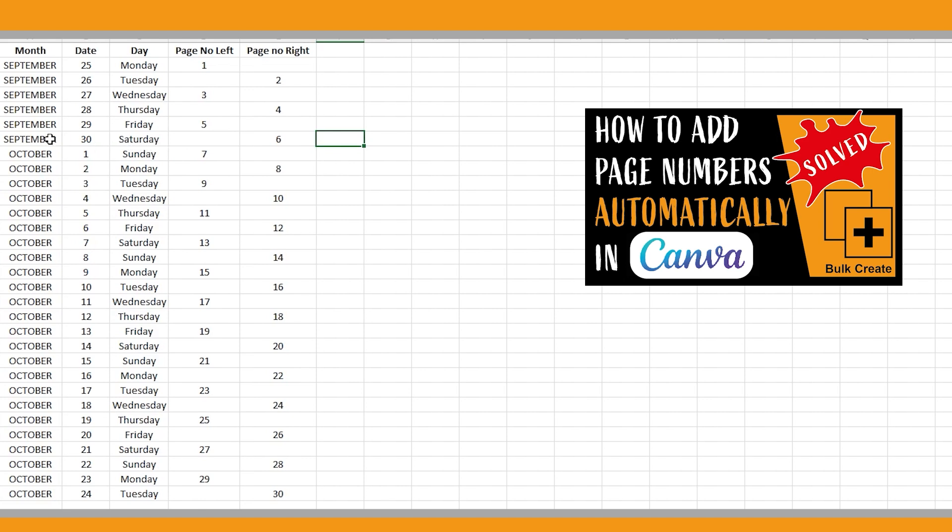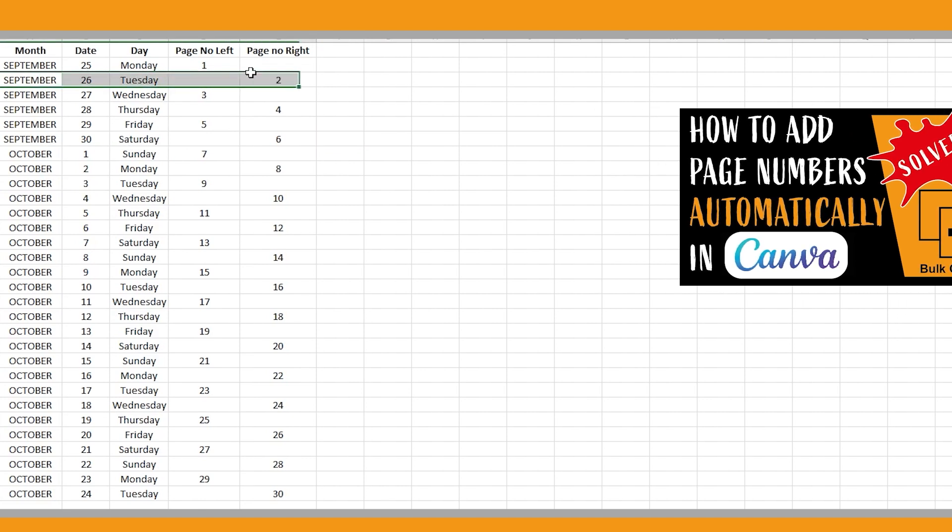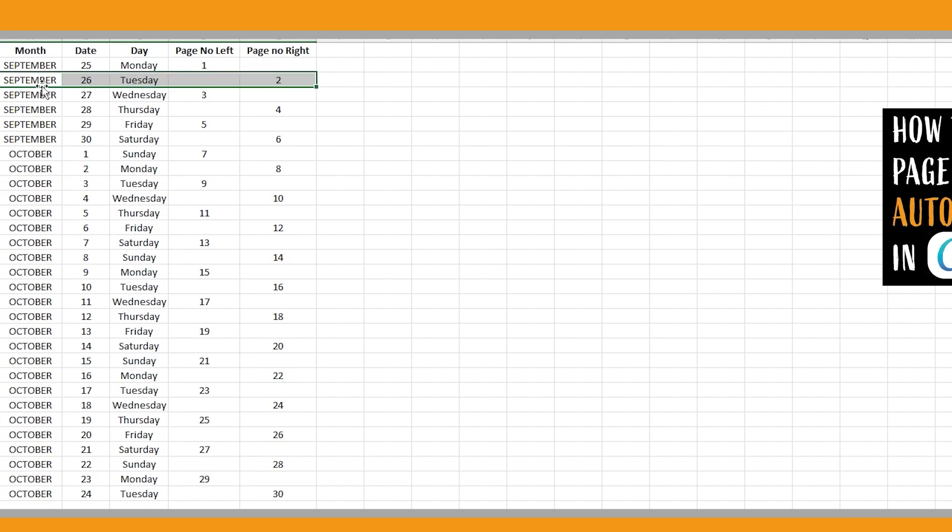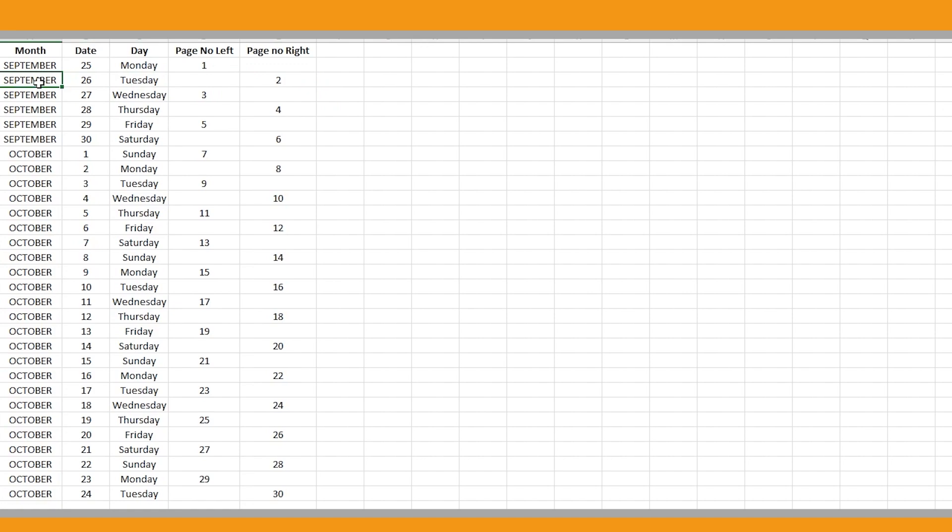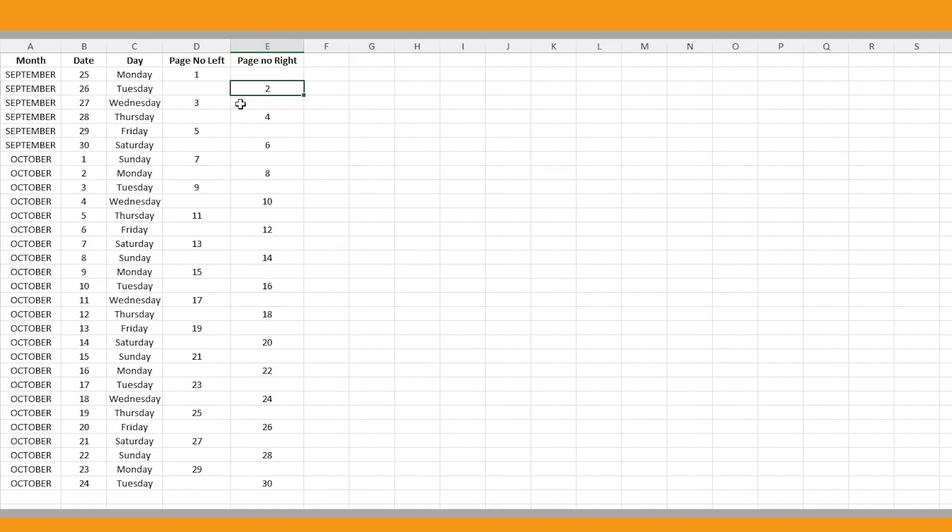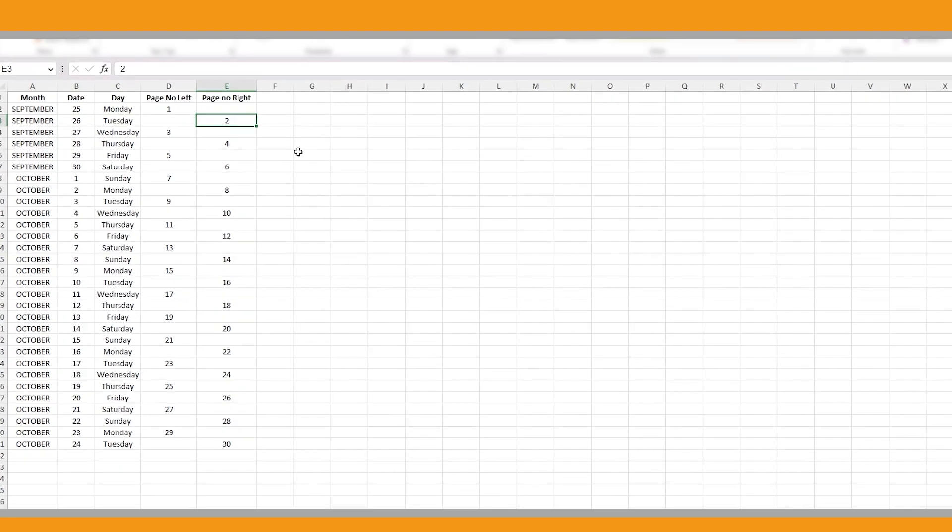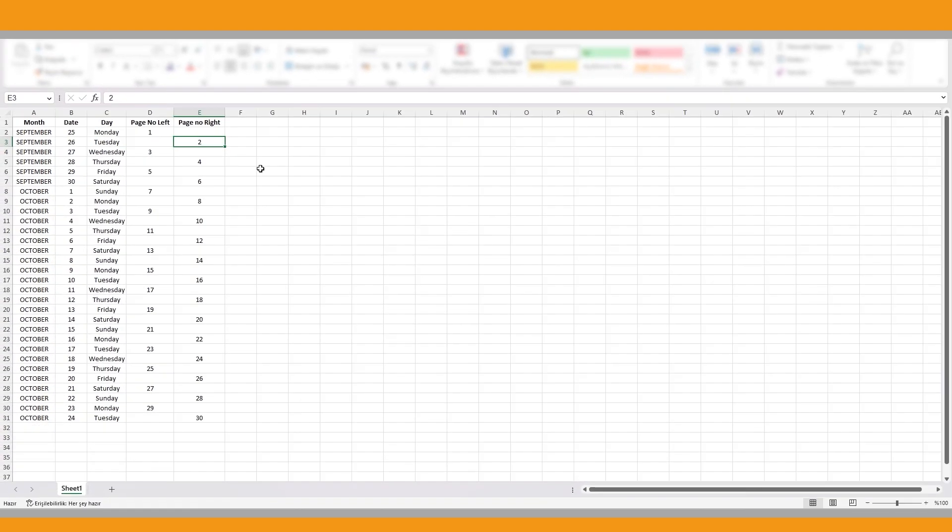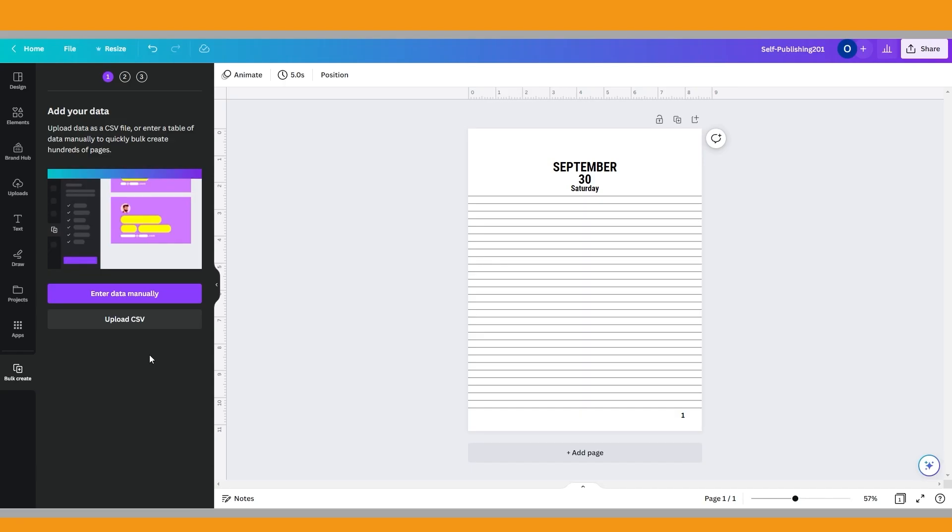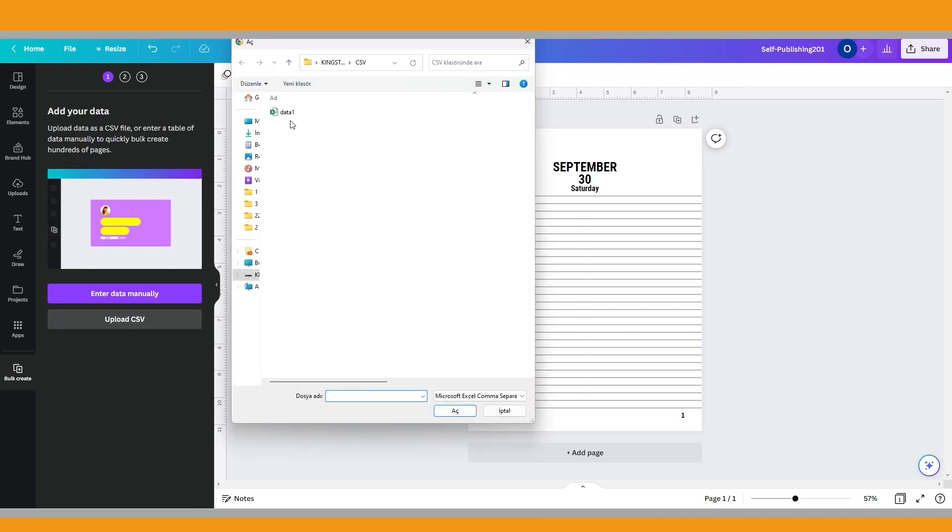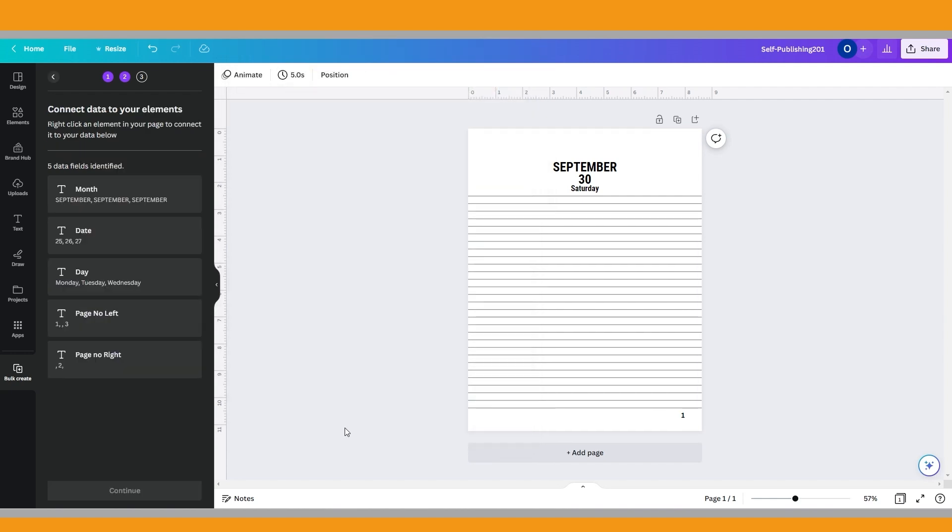And if you look at the second row, we say write September 26th, Tuesday and two on this page. When you finish, save this file as a CSV file. Then upload it in the bulk create menu. As you see, it identifies our data fields here.